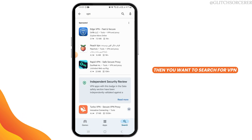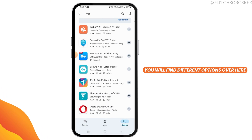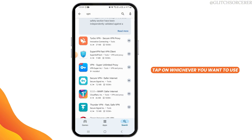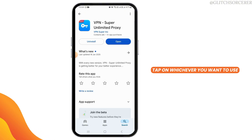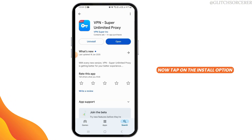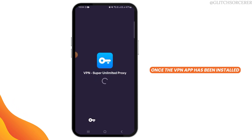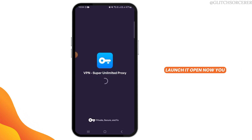Search for VPN — you will find different options. Tap on whichever you want to use. I'm going to select this one. Tap on the install option, and once the VPN app has been installed, launch and open it.